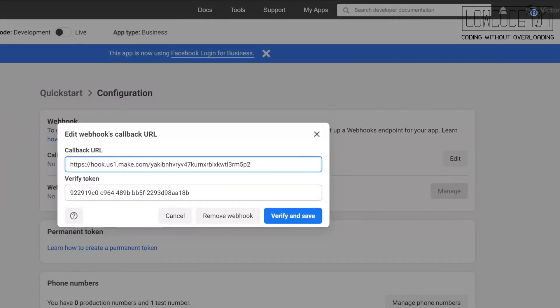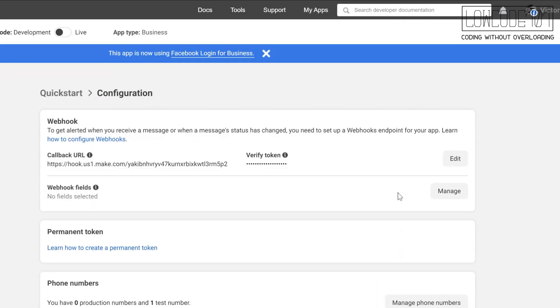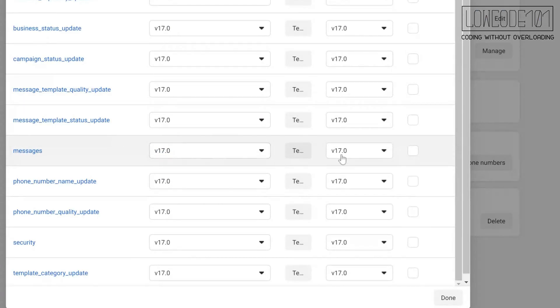Enter the callback URL from make.com. Okay, you are close. Under the webhook fields, select the messages event again.